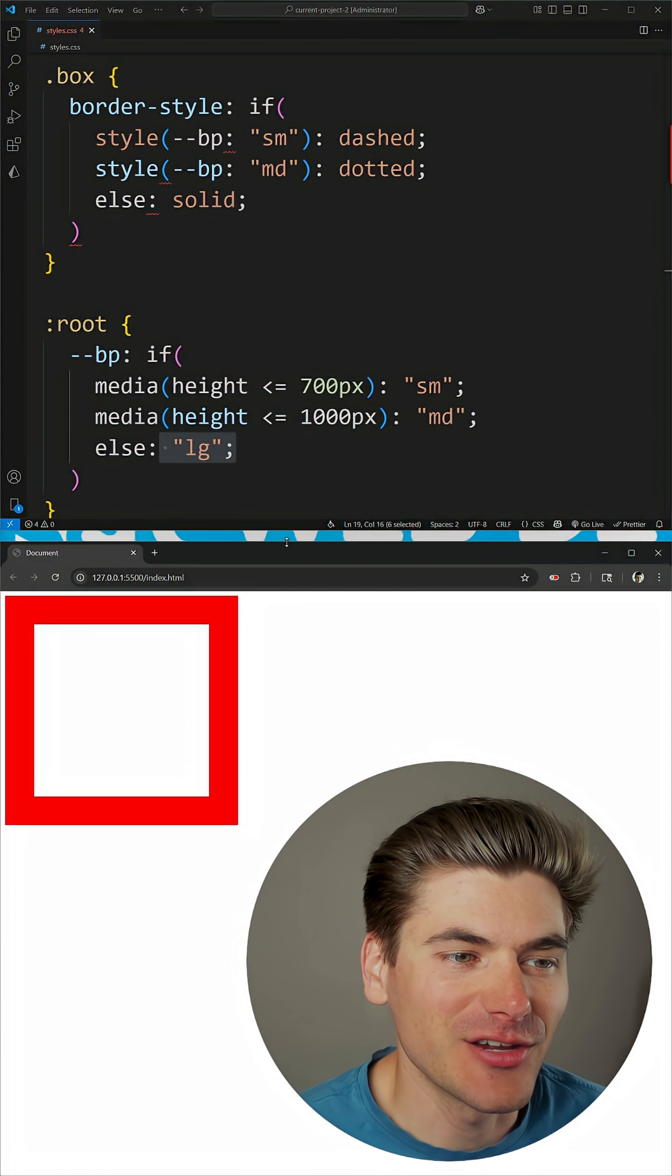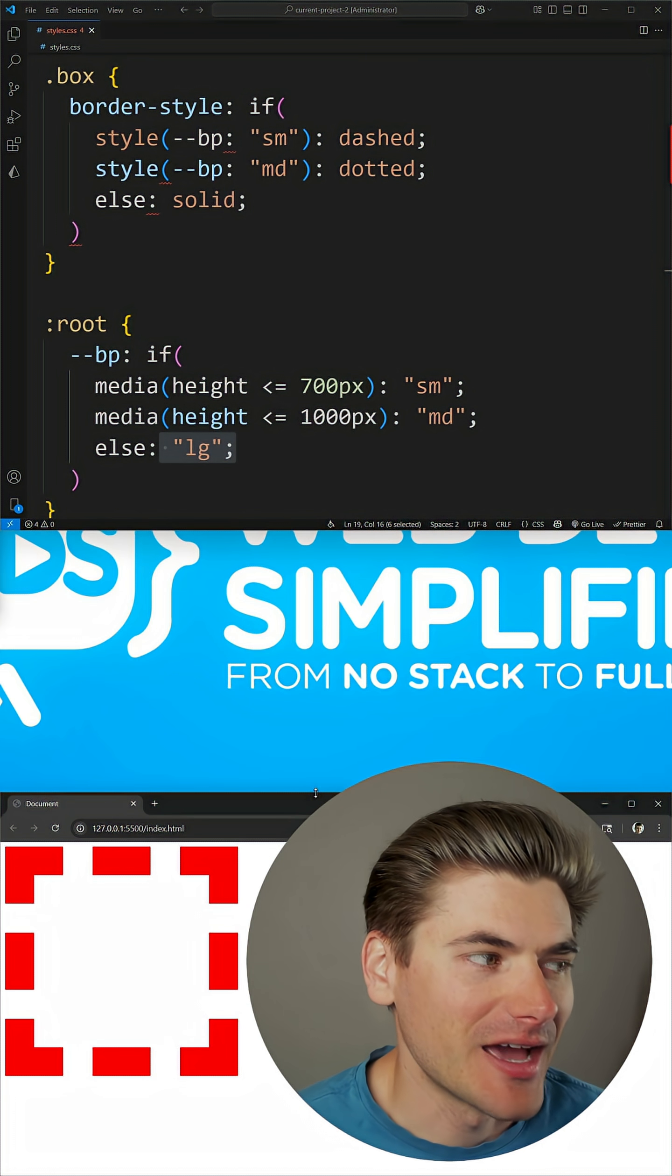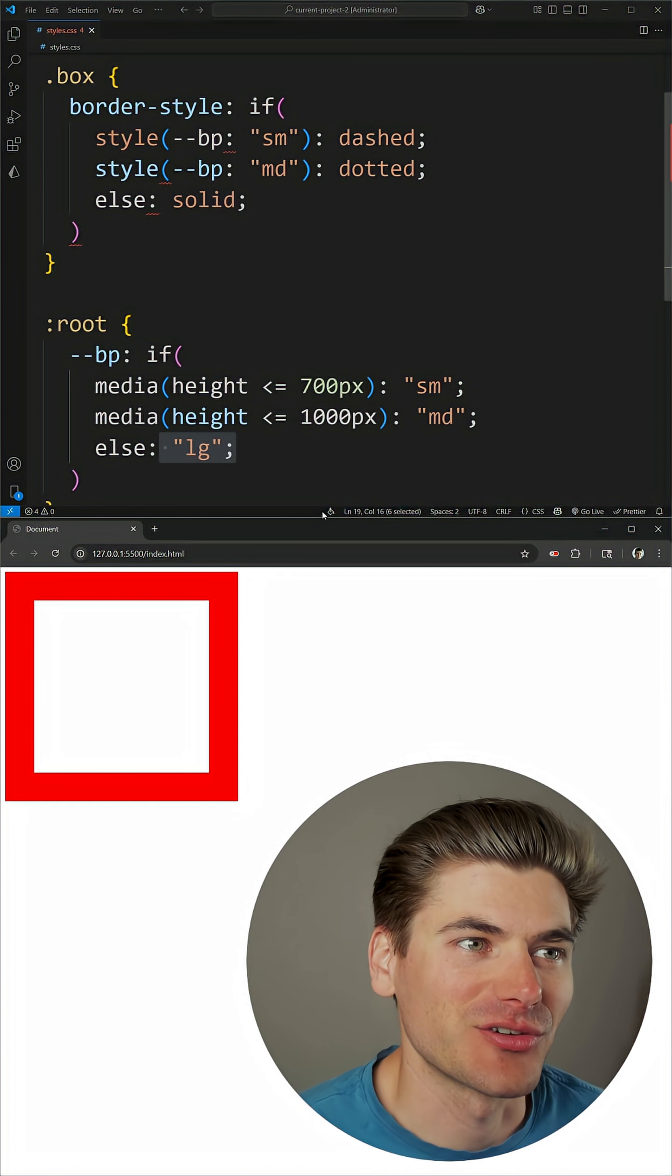So you can see here I'm able to change between a solid, a dotted, and a dashed border based on the height of my screen.